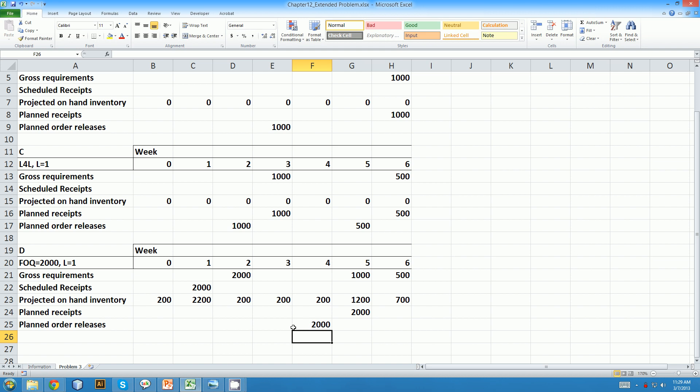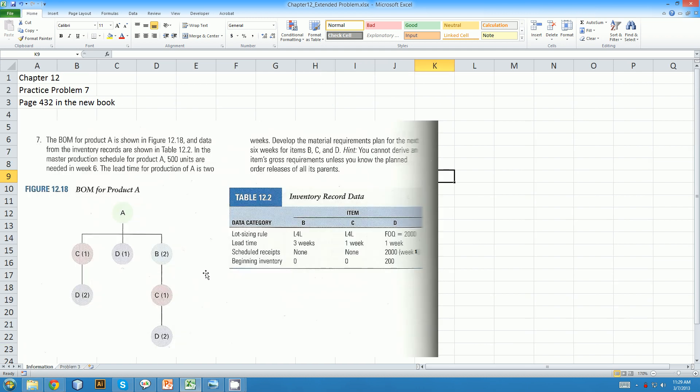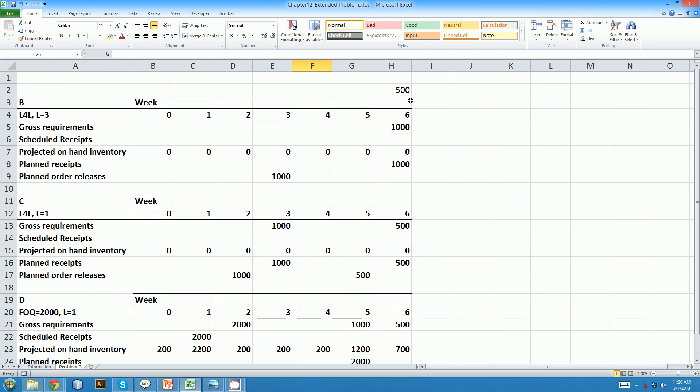And that is the finished production schedule for this item here. In order to have 500 units in week six, we need to order B, C, and D according to this schedule.